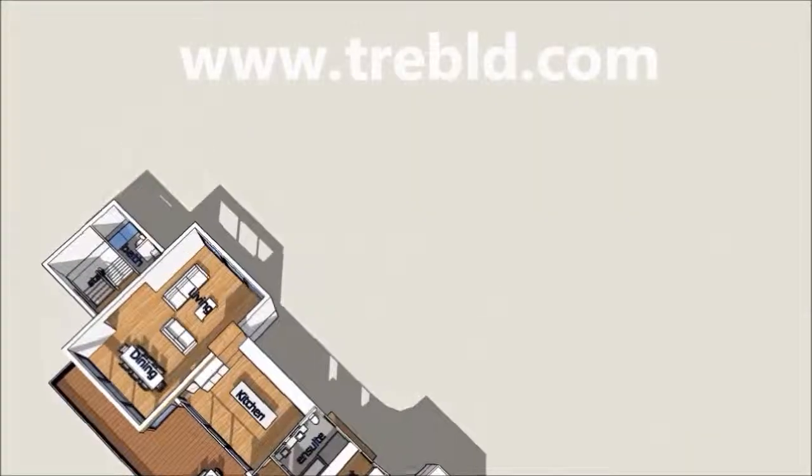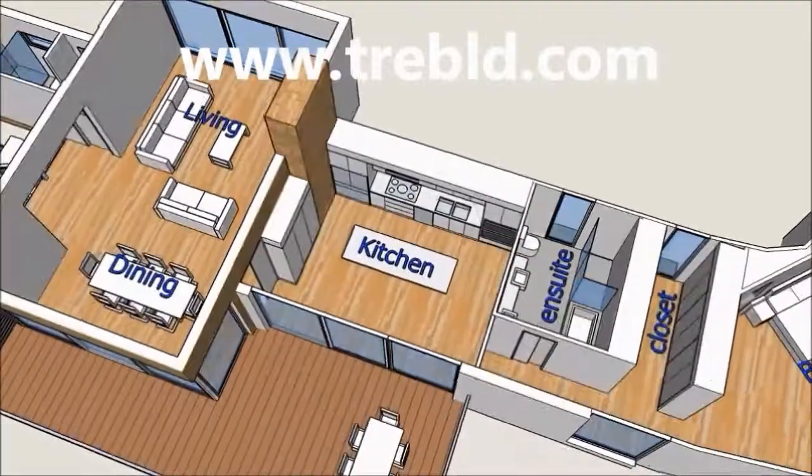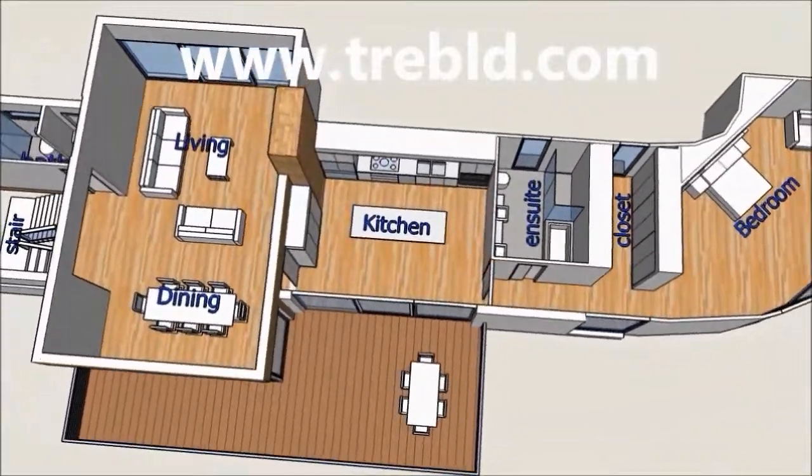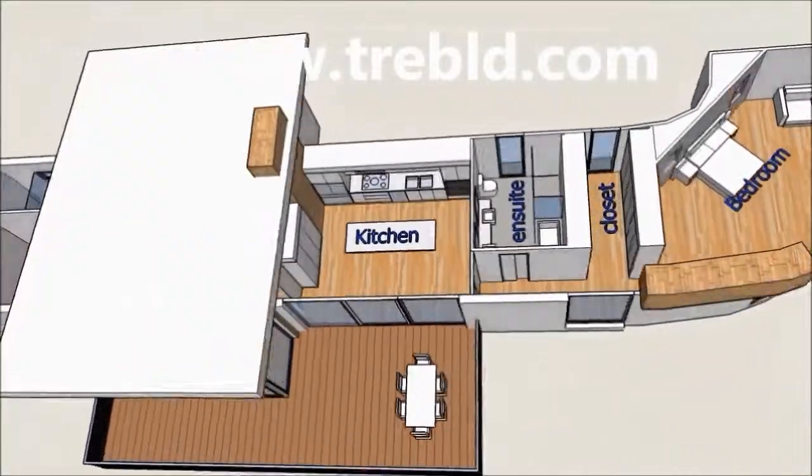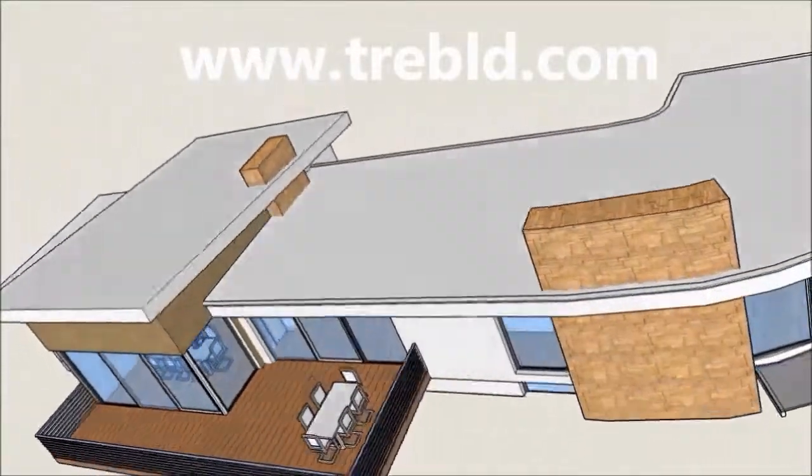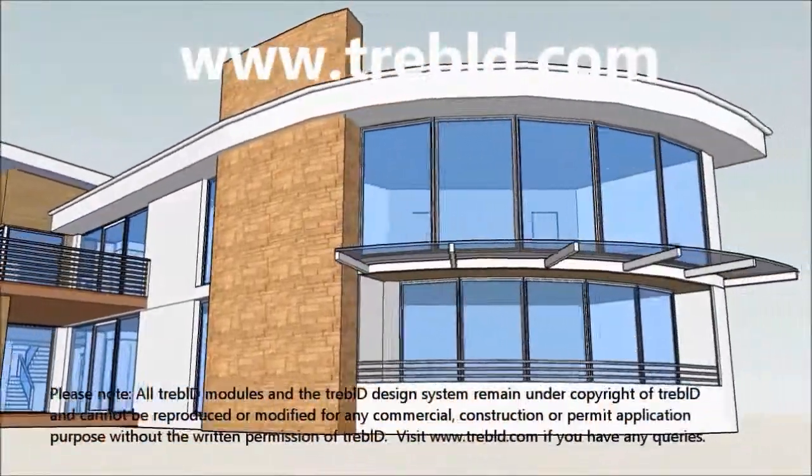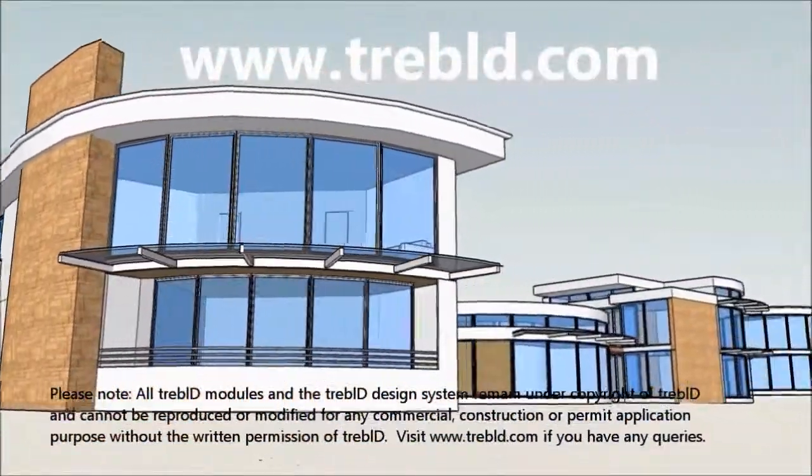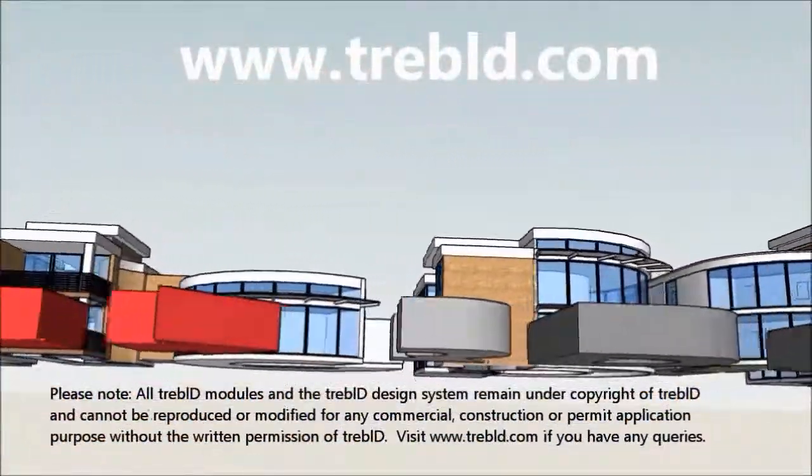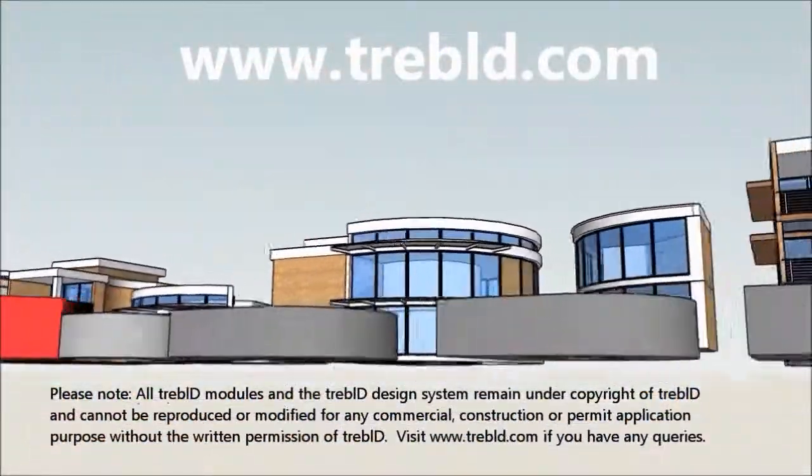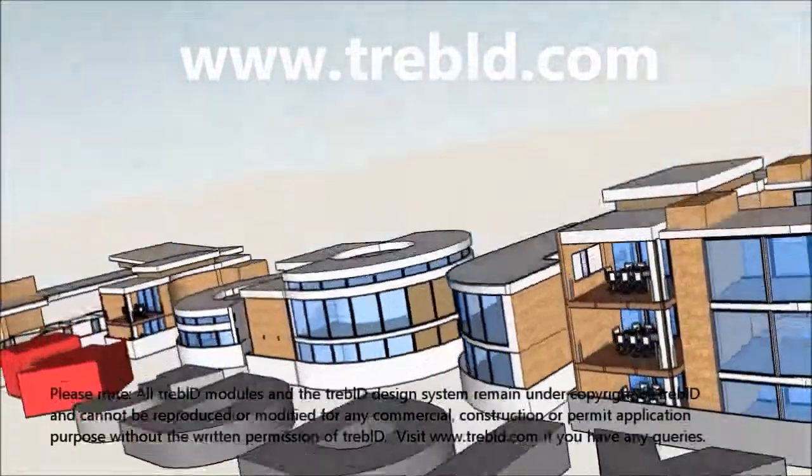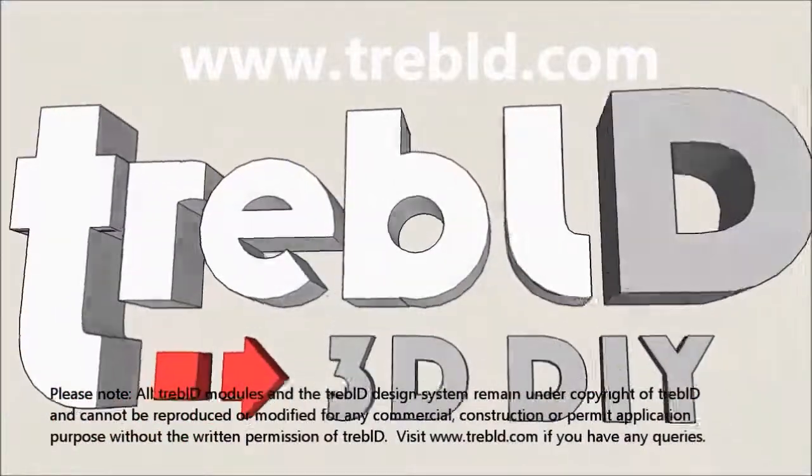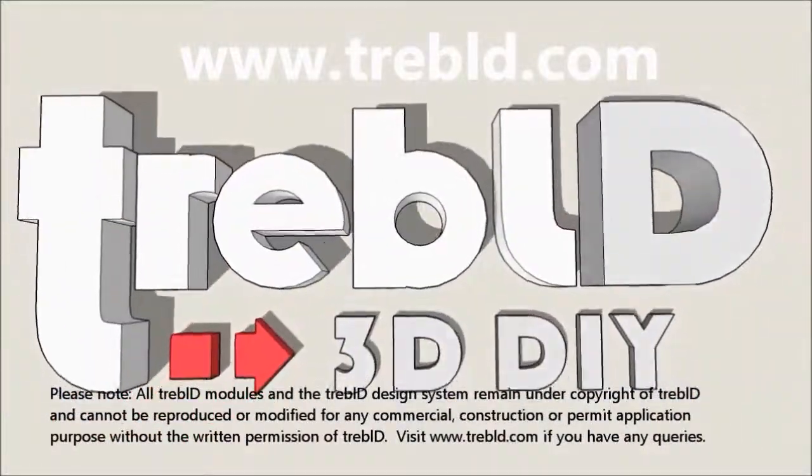If it is all too hard or if you just don't have the time, please feel free to contact us at TrebleD. We have very modestly priced consultants who can help you out with construction drawings or any aspect of the design process. Cheers.